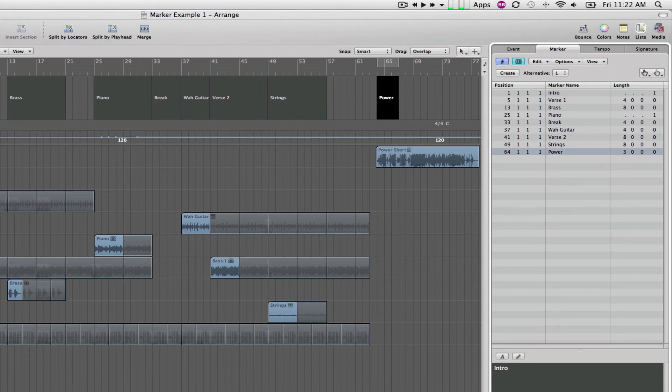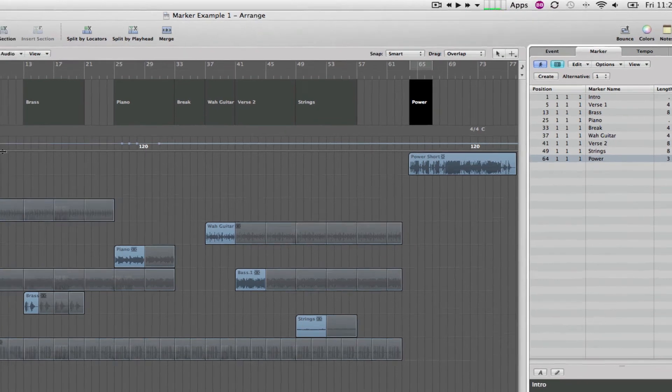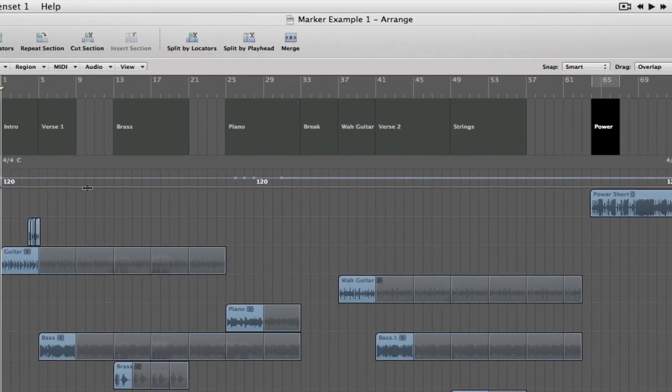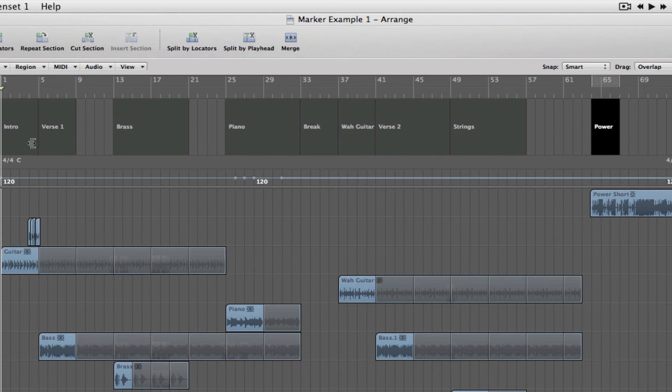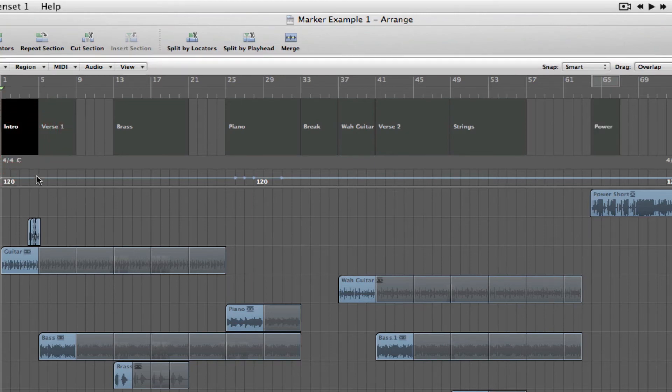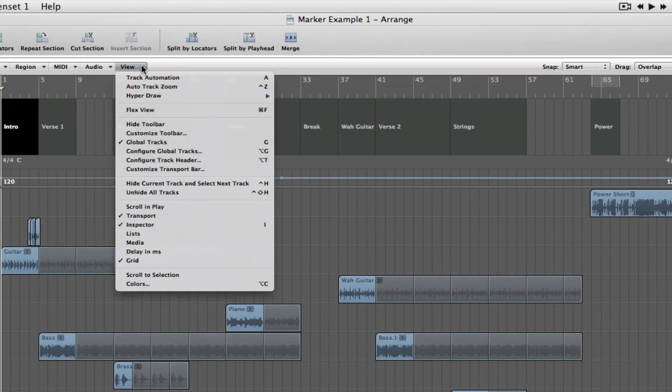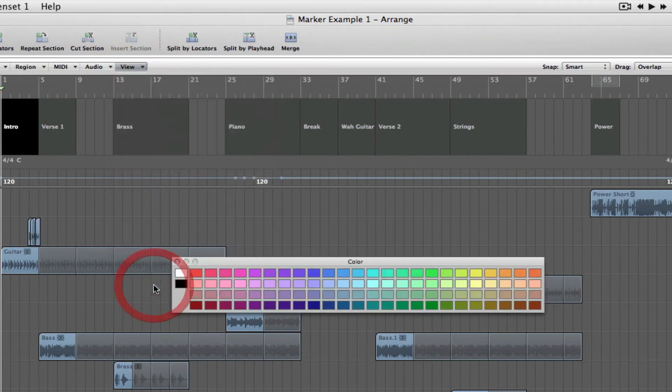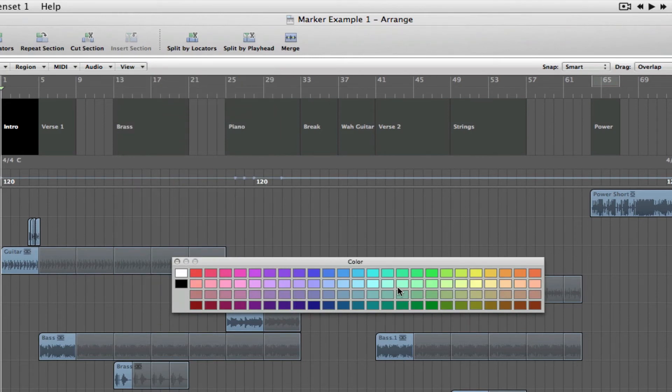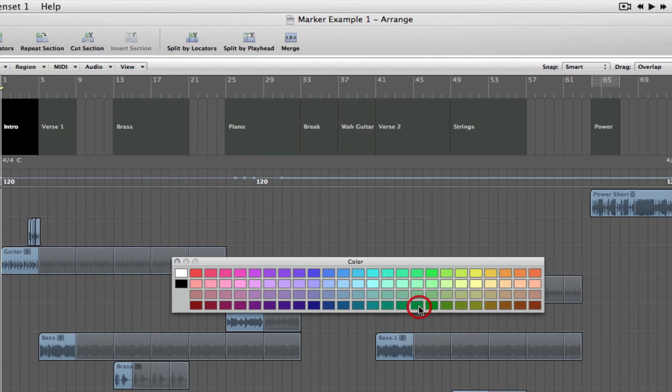That's really the elements of how you actually play through. Now, to make it a little more readable, the other thing we can do is we can actually change the color of these markers. And the way you do that is, in the View section right here, just click on View, go down to Color, and you can select the color. I'm just going to select a green here that just says we're starting.